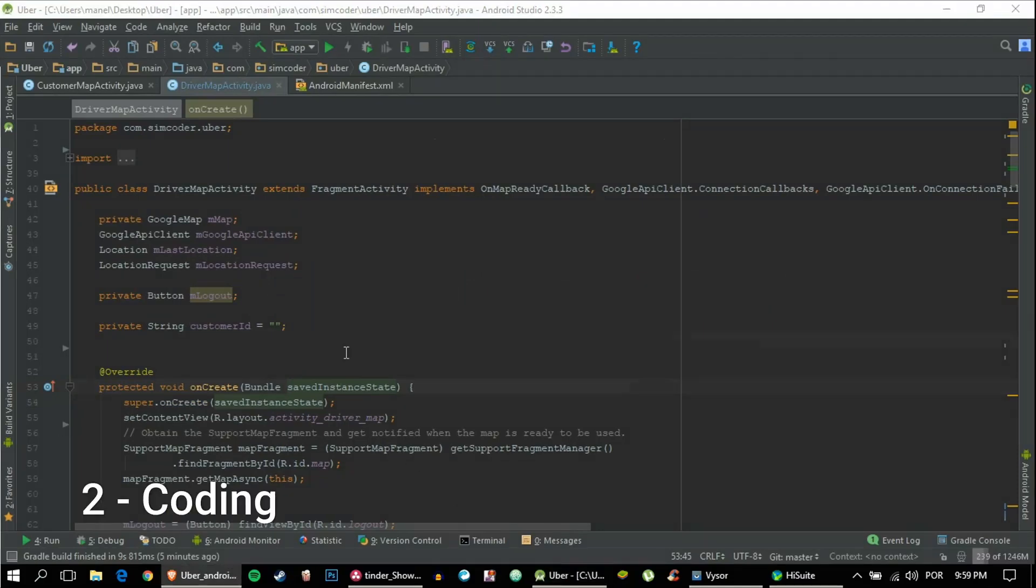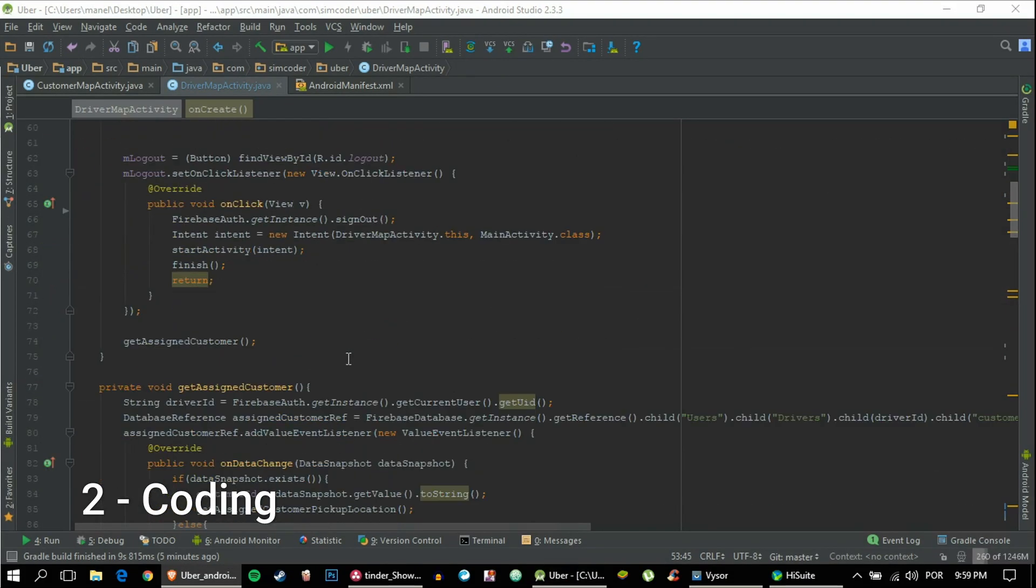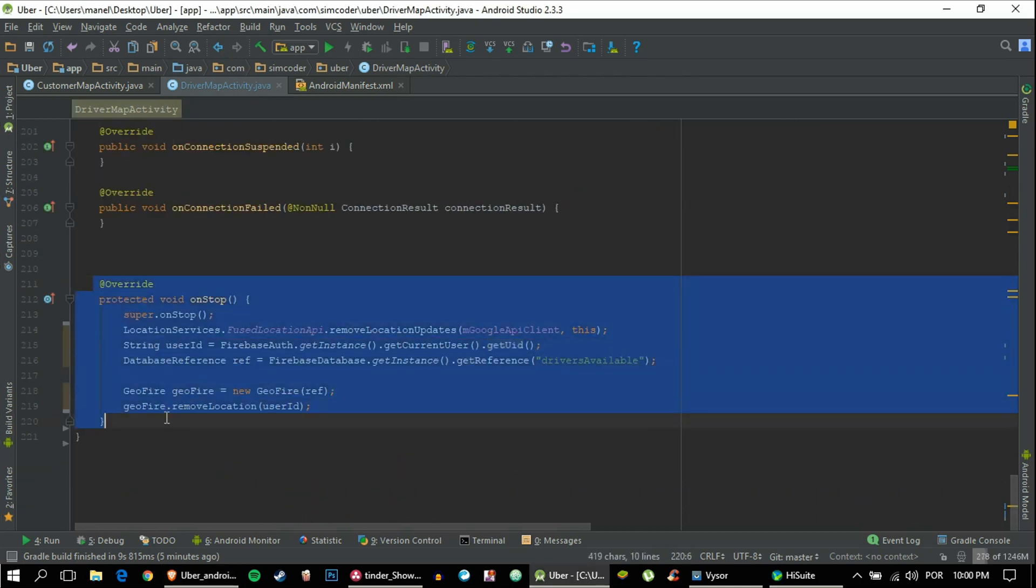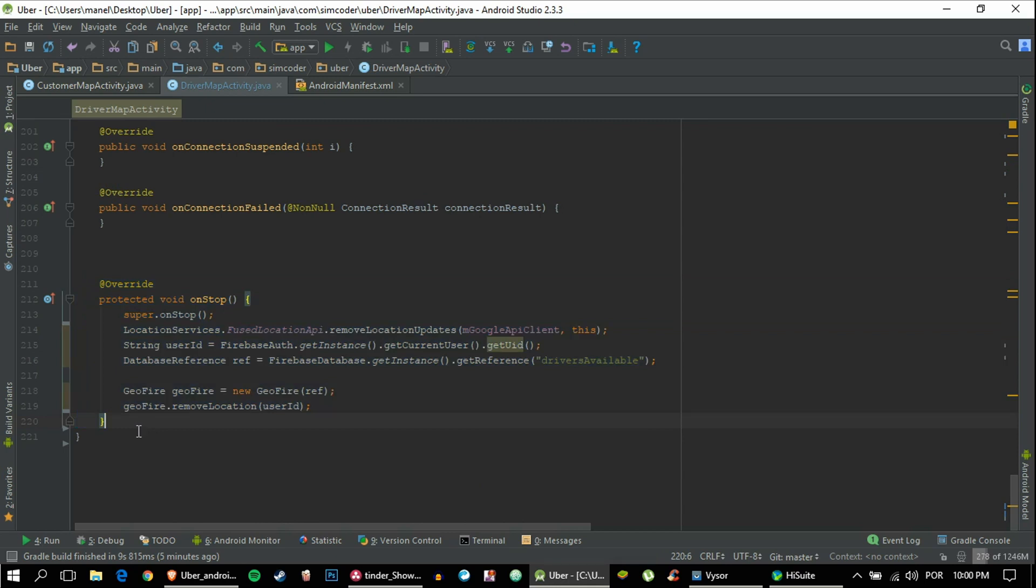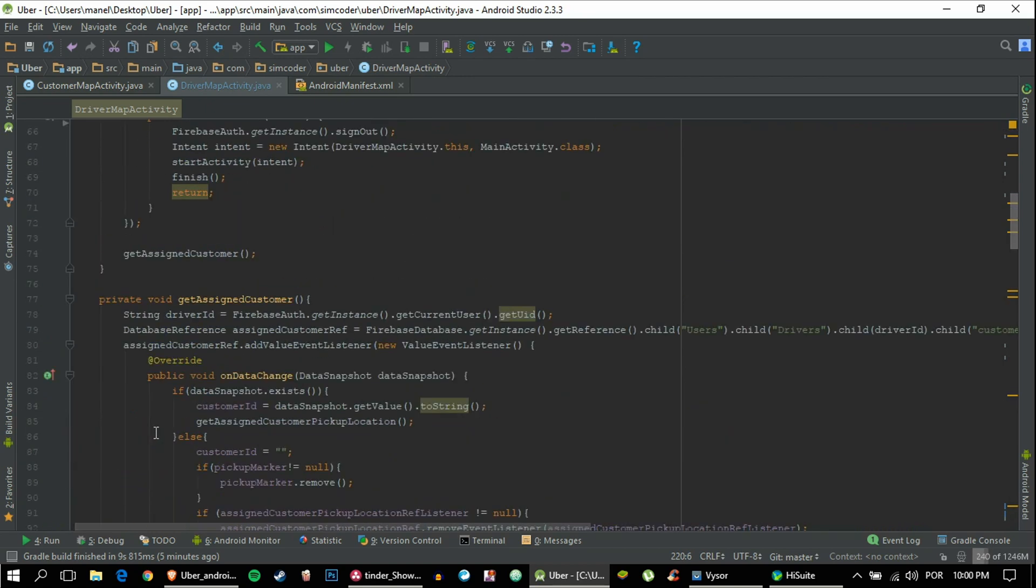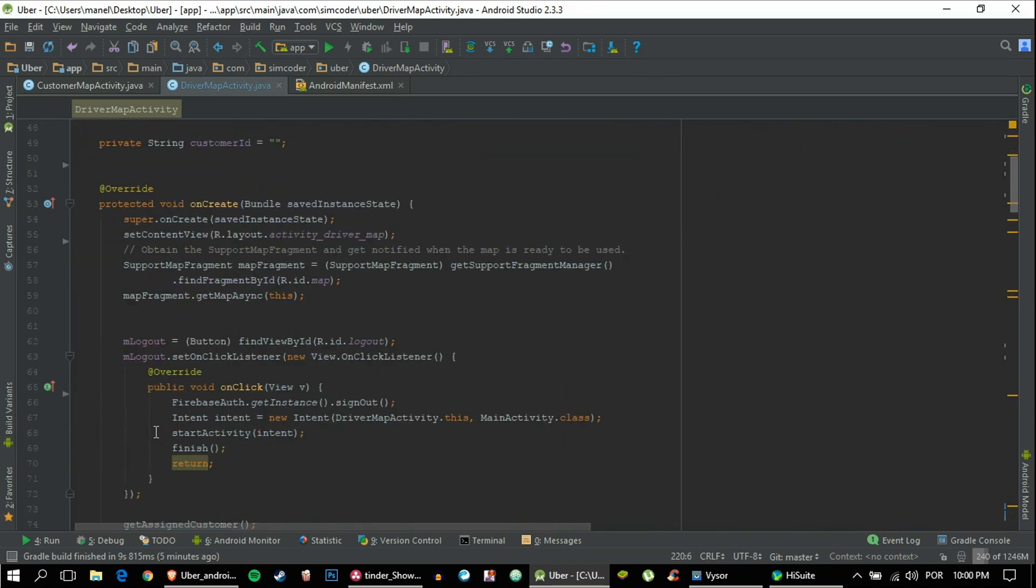In order to do that, we're going to our app and the problem is that we have this function onStop that is called whenever this activity is closed. Can you remember what happens when we log out?